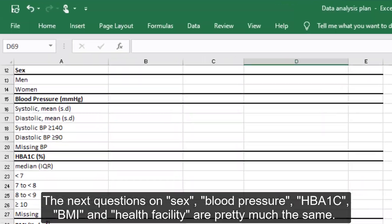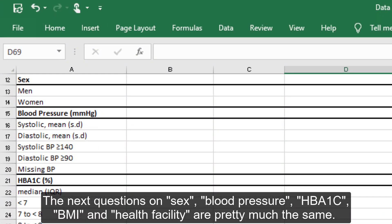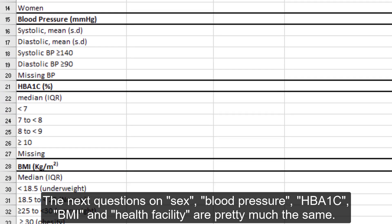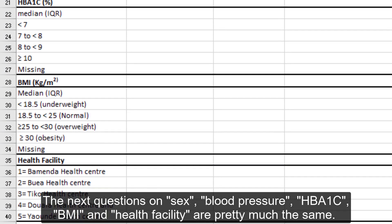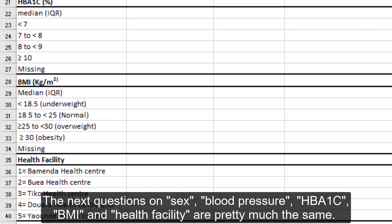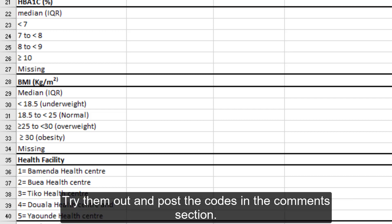The next questions on sex, blood pressure, HbA1c, BMI, and Health Facility are pretty much the same. Try them out and post the codes in the comments section.